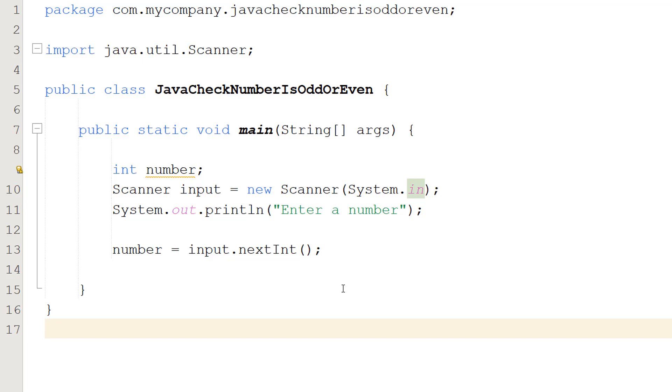You might want to validate this but that's not the point of this tutorial but click the eye up in the corner if you want to check if what the user inputs is an integer.